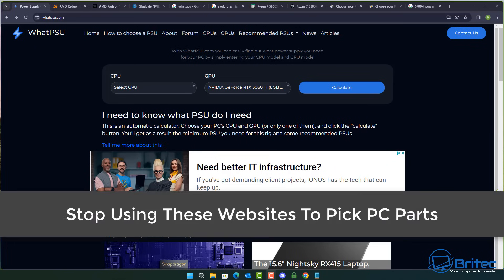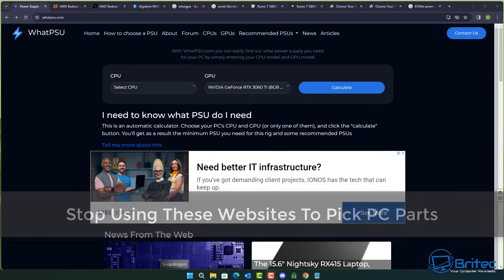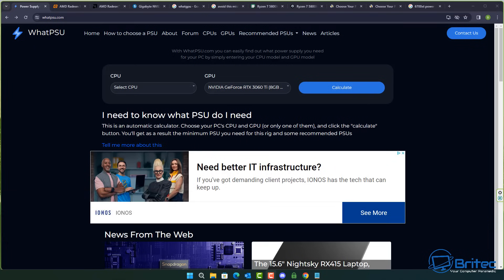What's up guys, got another video here for you. Stop using these websites to pick PC parts or find answers to your questions or even to find a solution to a problem that you might be having with your PC. Sites like these are popping up all over the internet and they're there for one reason and that is to make money.